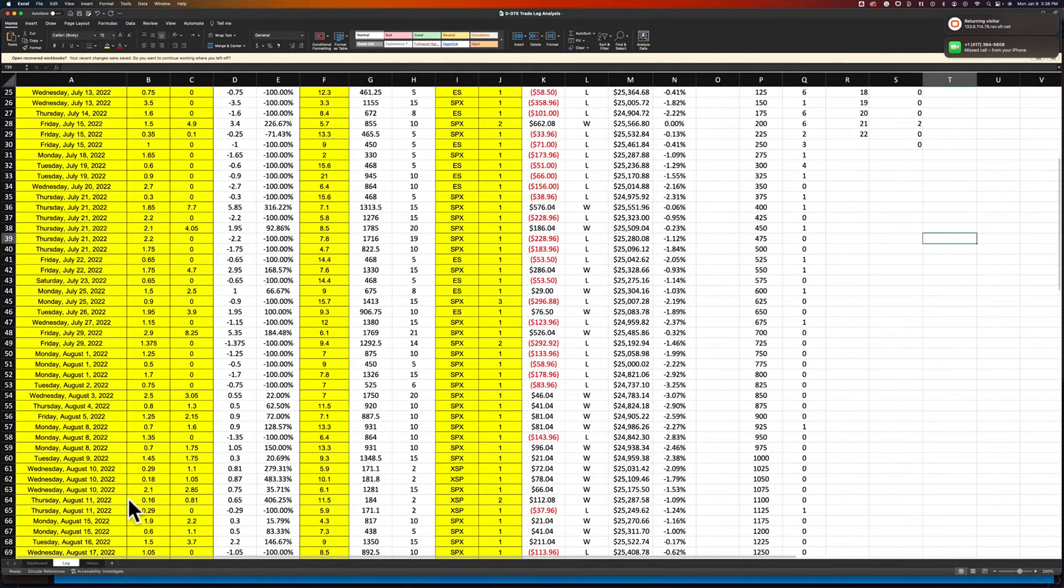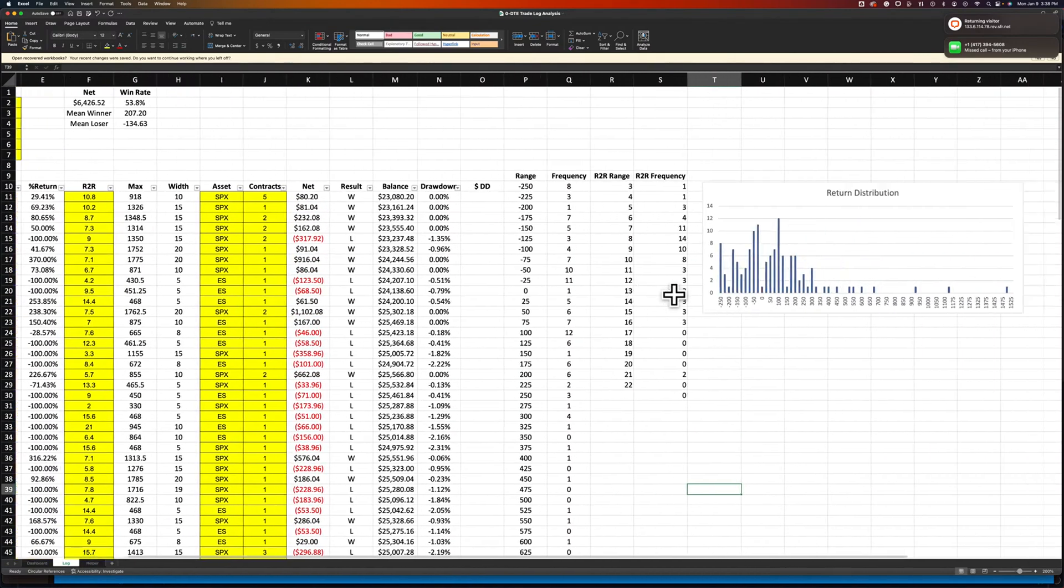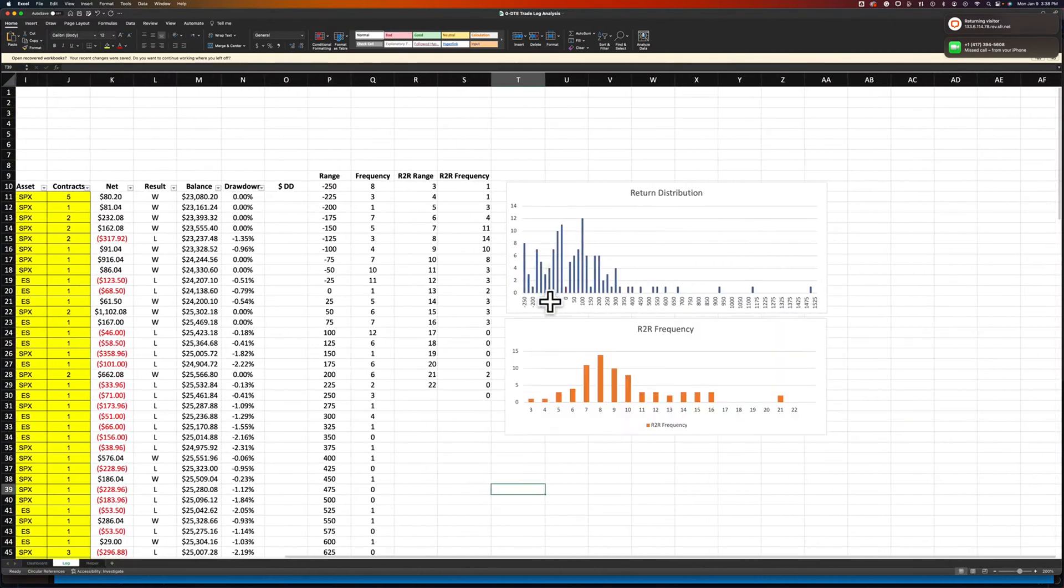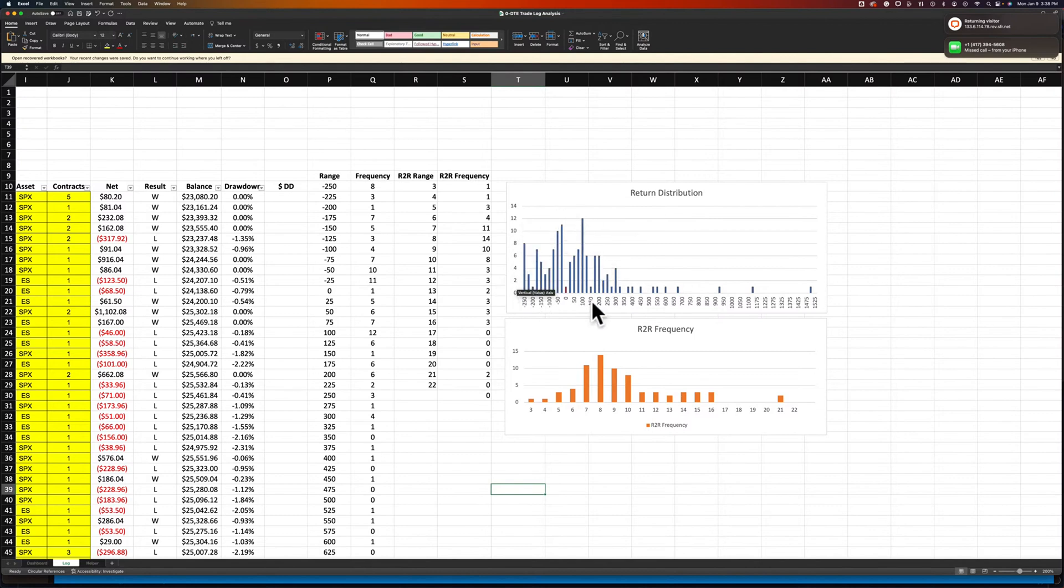What we're really going after is this distribution of returns. This is a skewed right long tail distribution of returns. This methodology is what actually provides that, and it will provide you with that nice smooth equity curve, bottom left top right.